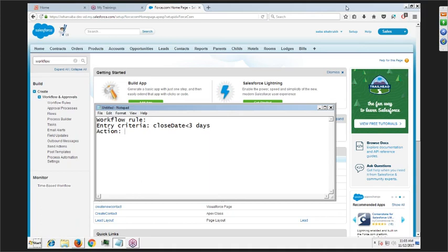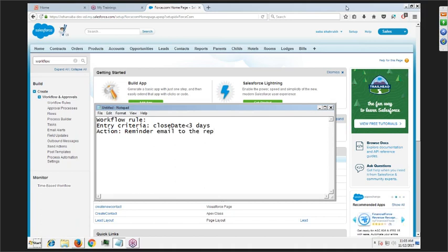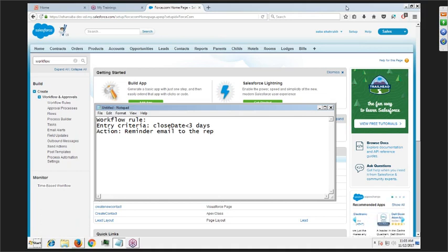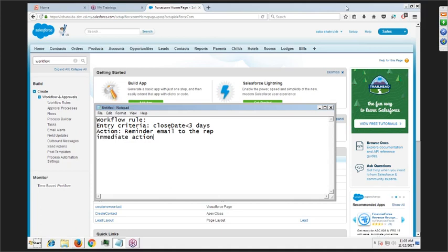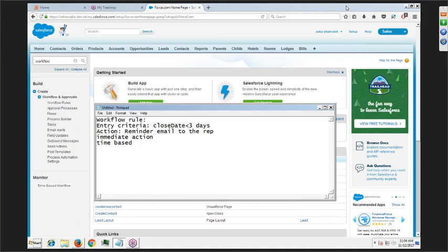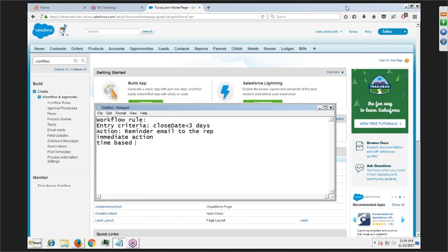If the entry criteria is satisfied — if it results to true — then the action will happen. For example, you want to send a reminder email to the rep. Nobody has to manually check if the close date is coming up; Salesforce will do that automatically. There are two kinds of actions: immediate action — something that happens right away — and time-based action, where you schedule it for a specific time, like every day at 10 AM.